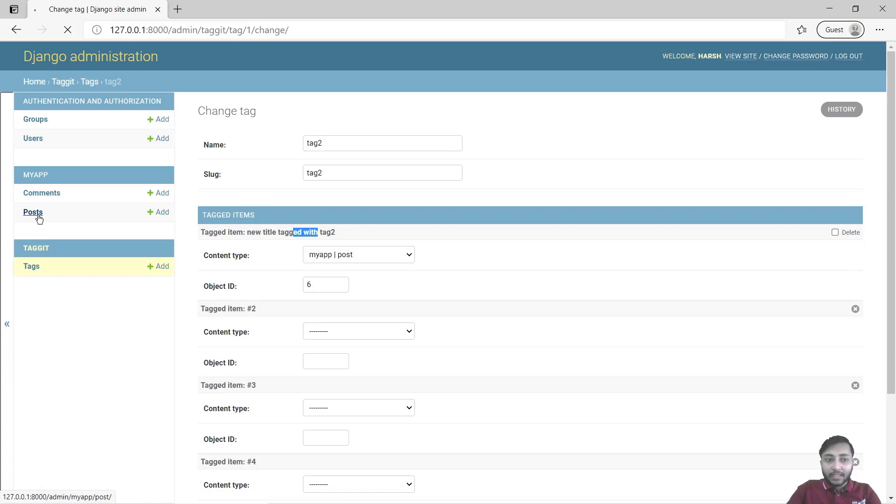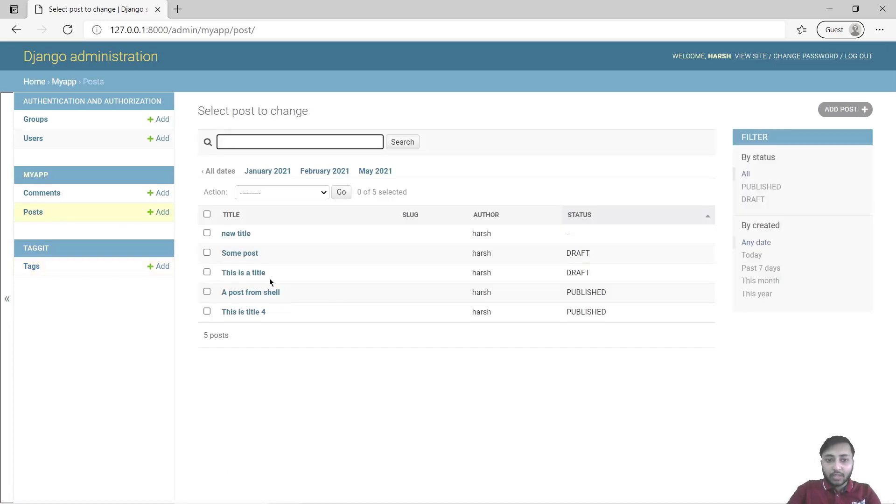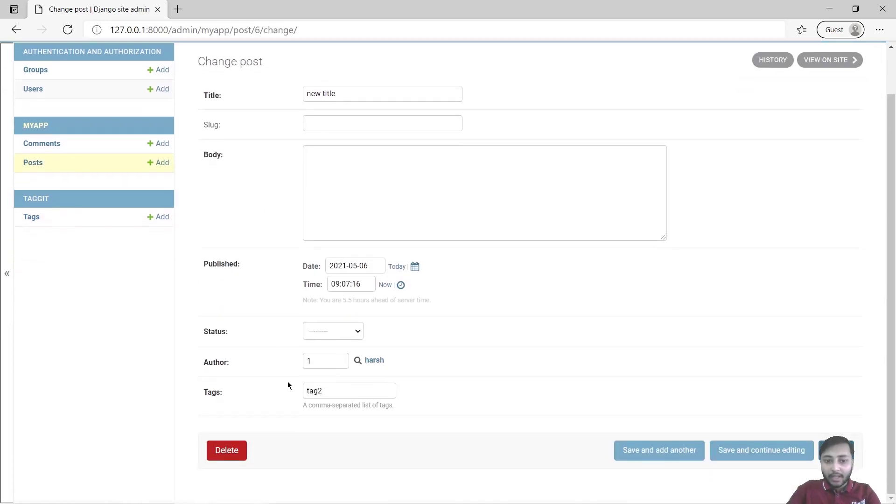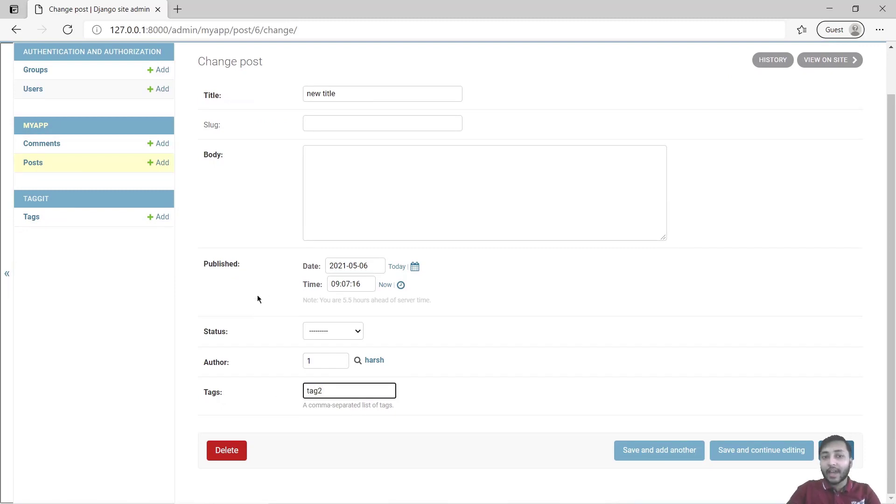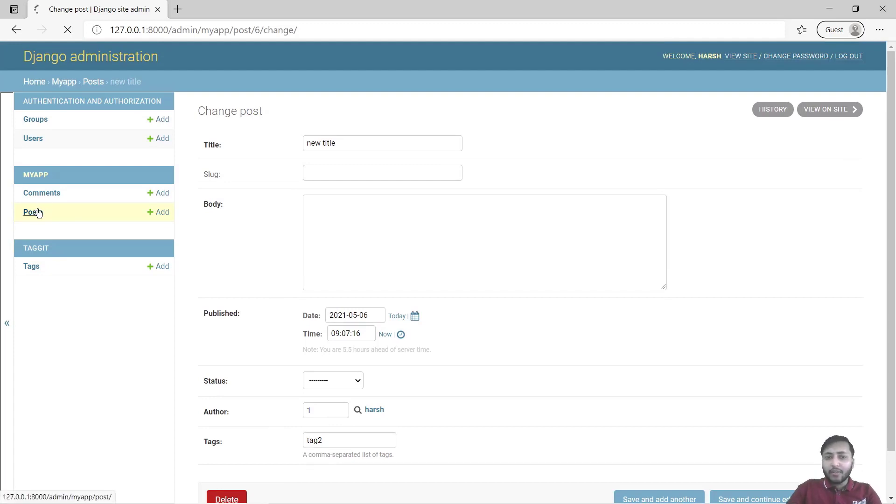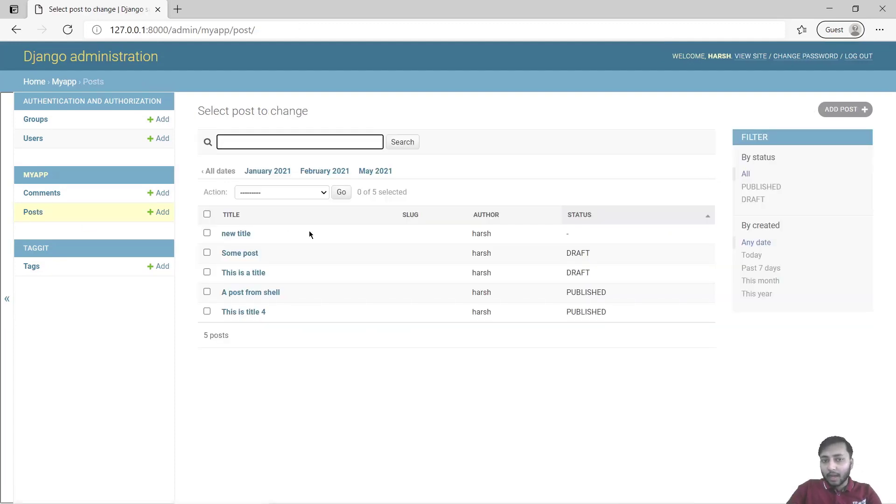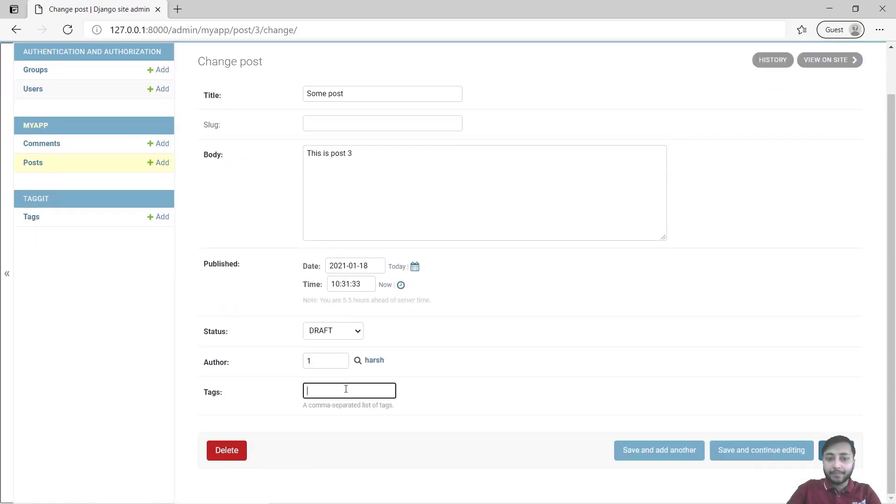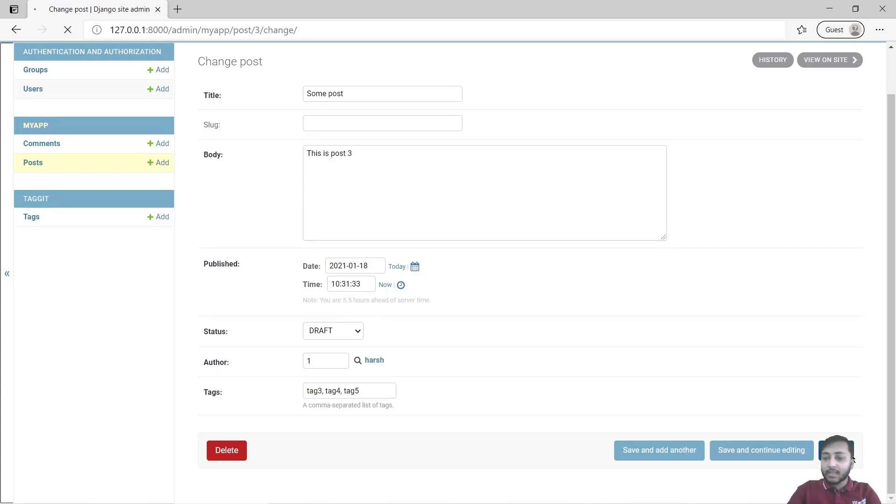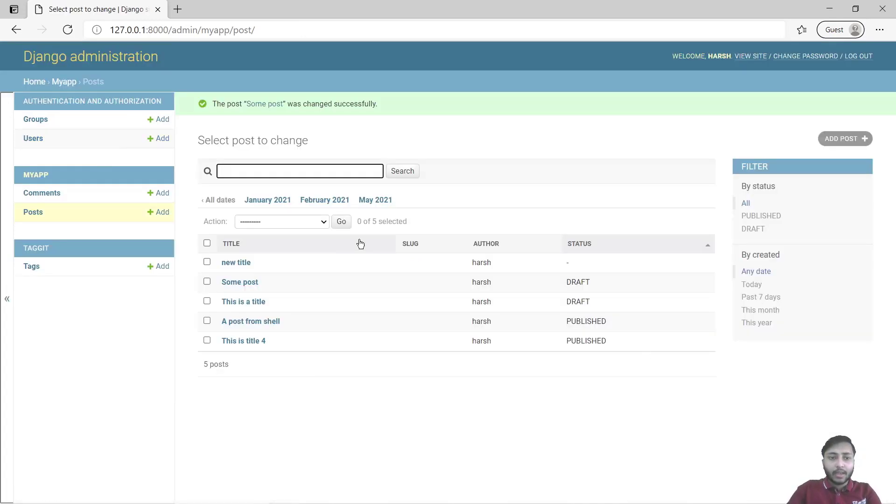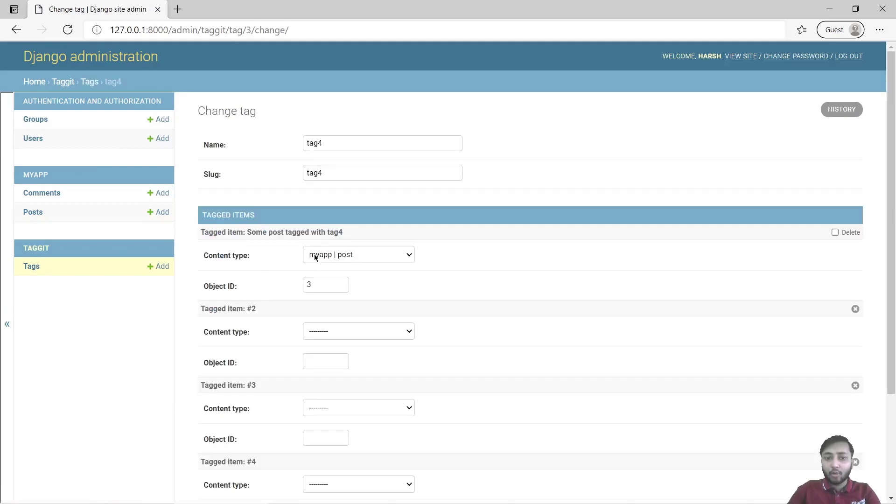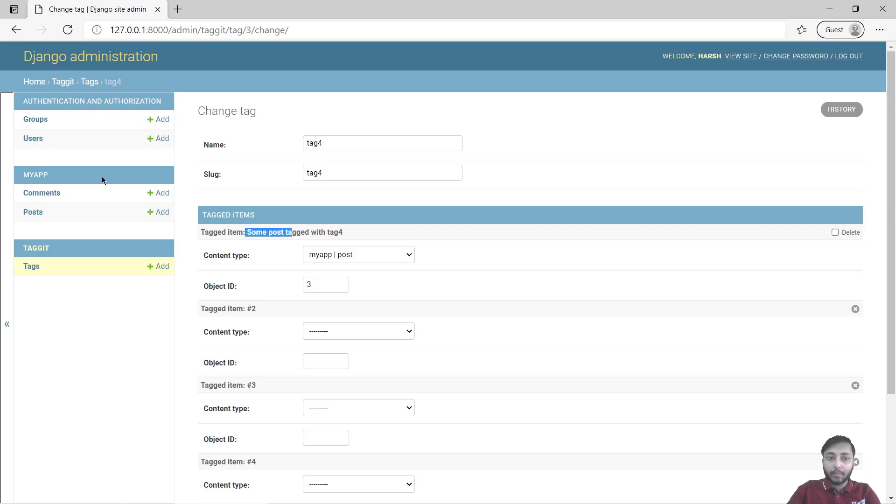Let's go to posts and inside post, open this new title and see here we have tags. This tag two is attached with this post. If I want to add another tag, let's say to some post, I will add tag three, tag four and tag five. Okay, save this. And now go to tags and here you can see we have tag four. Tag four is attached with this particular post, some post.